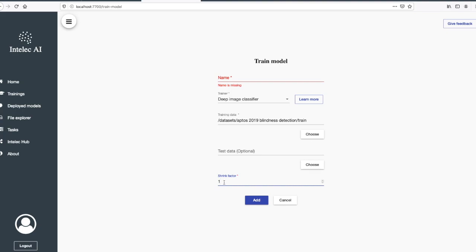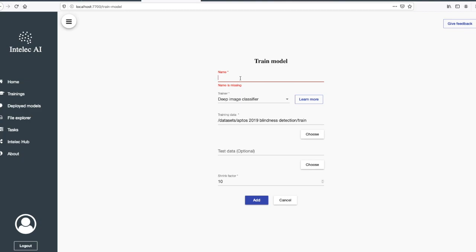Shrink factor - the images themselves are very big, so I will shrink them 10 times in order to make the training a bit faster. Let's give a name to our training.